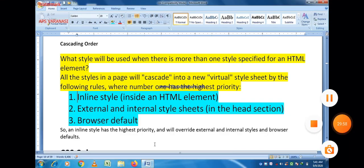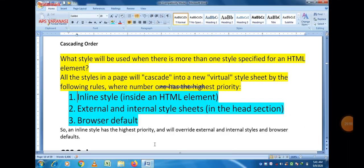This is all about today's lecture. In our next lecture, we will discuss some properties related to color. Thanks to all watching this video.